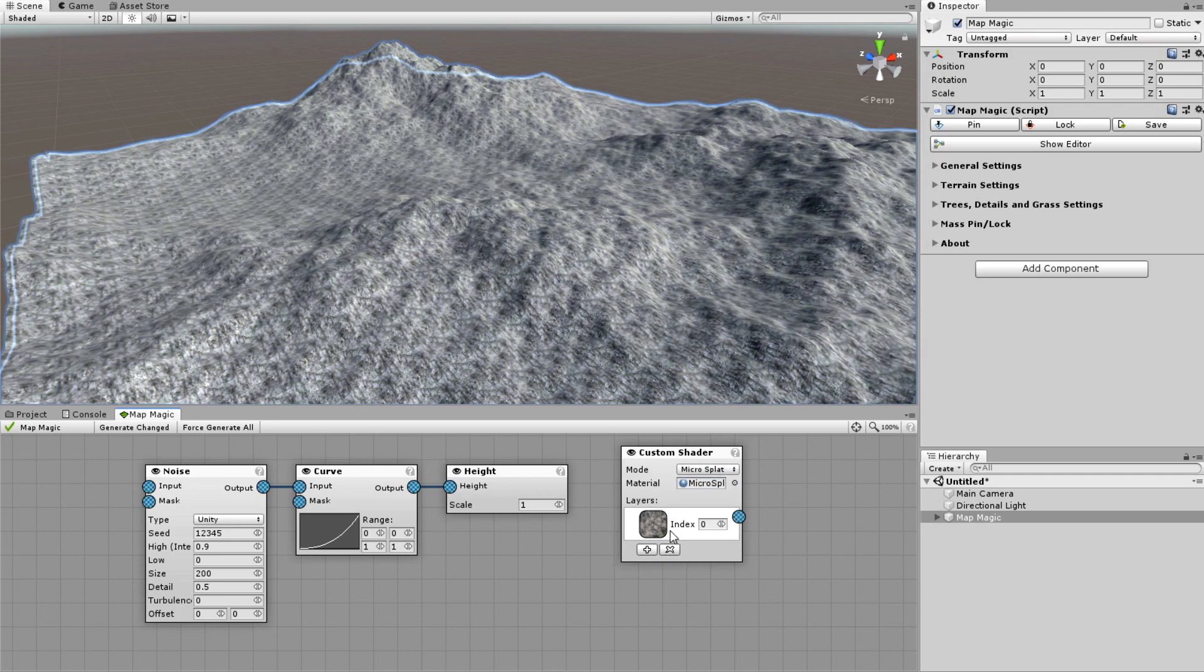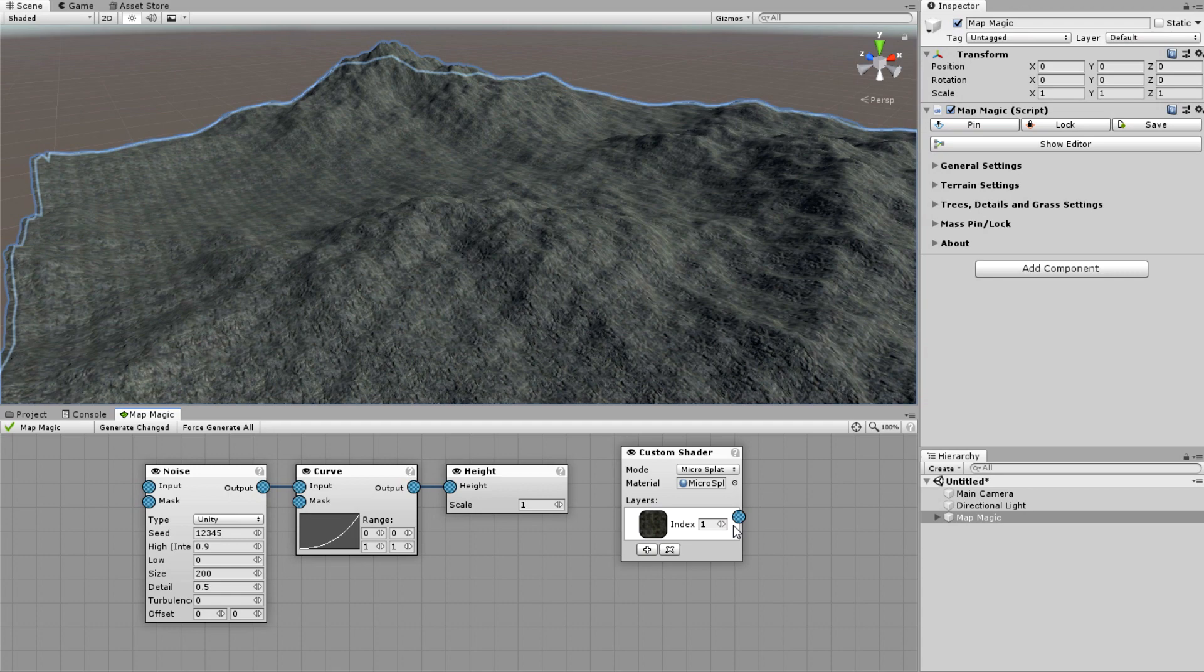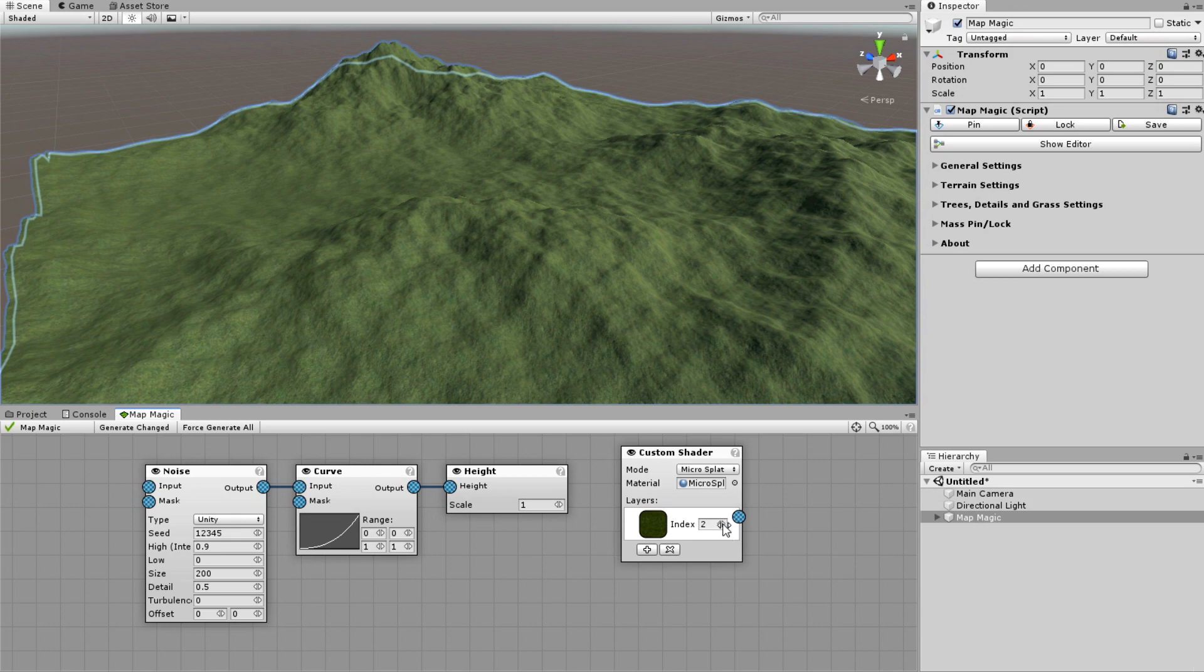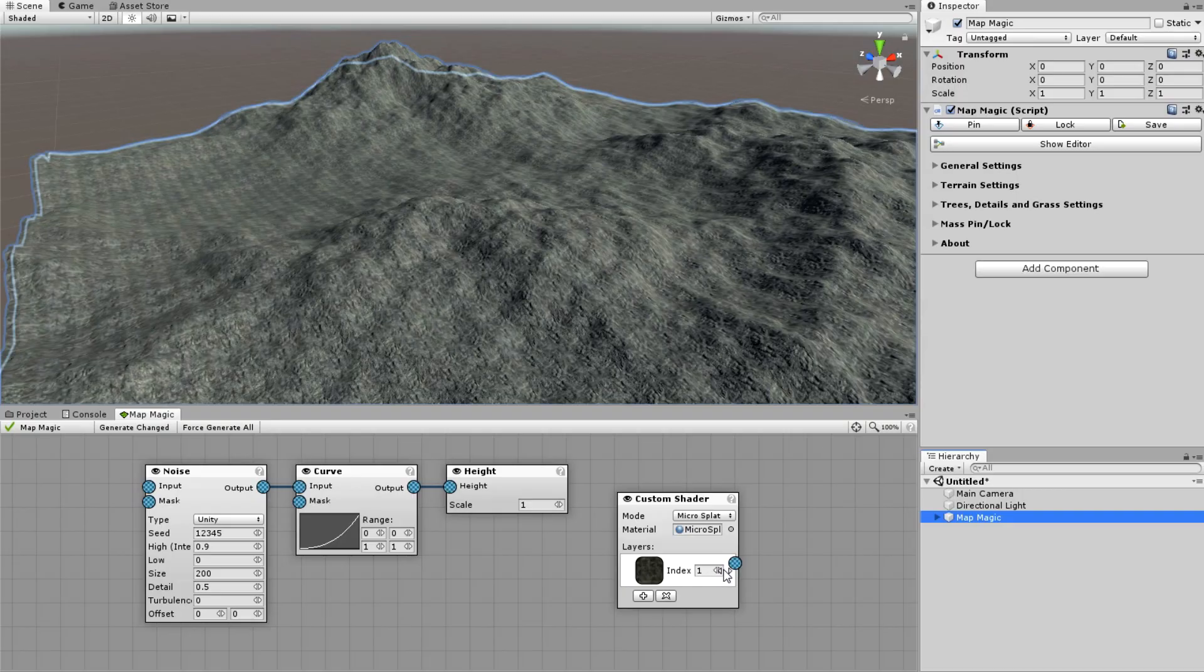Now I add the first background terrain layer. When I change the index value, the terrain maps change according to the order we've assigned in the MicroSplat config. I will use the dark cliff as the background.